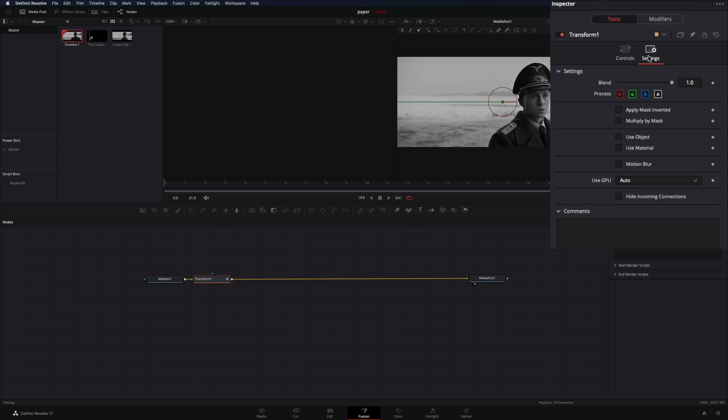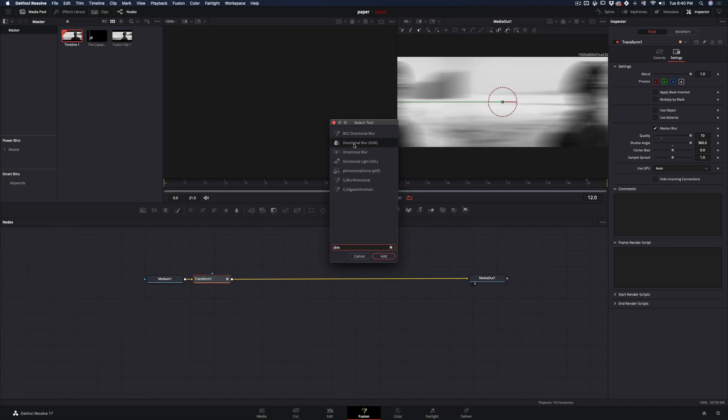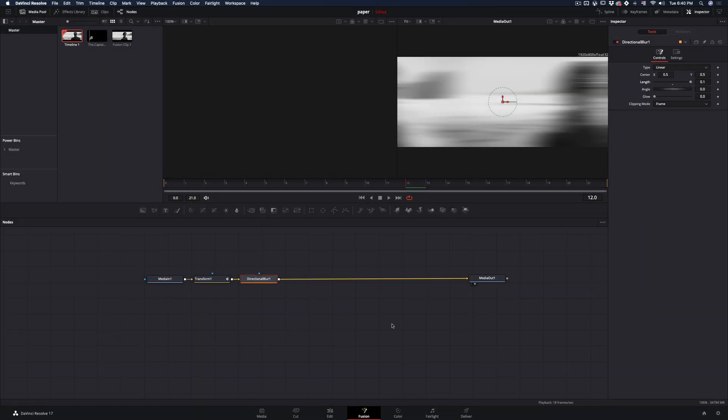Go in the settings tab and check the motion blur, increase the quality and shutter angle. Add a directional blur, increase the length, and you are ready to go in the edit page.